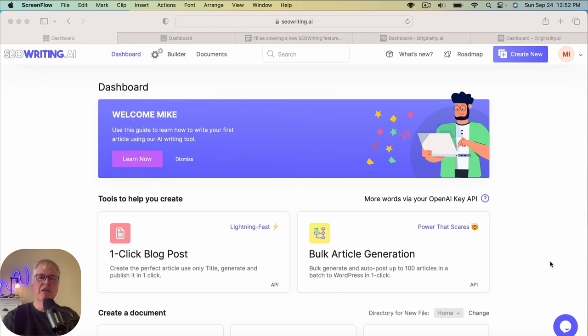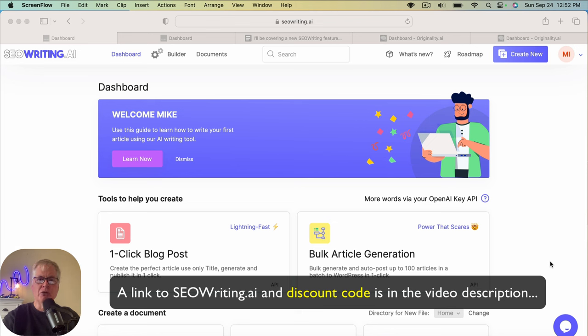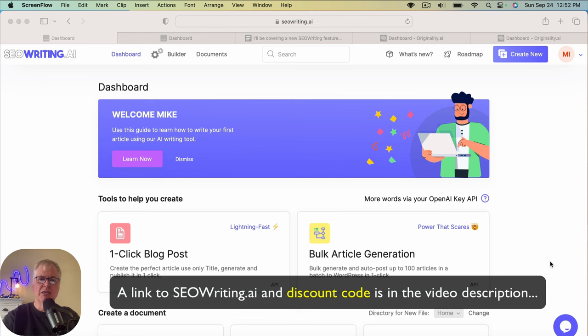So in the interest of full transparency, I have my own subscription to SEOwriting.ai that I pay for myself, but I am an affiliate for the product. So if you use the link in the video description and make a purchase of SEOwriting.ai, I do make a small commission.